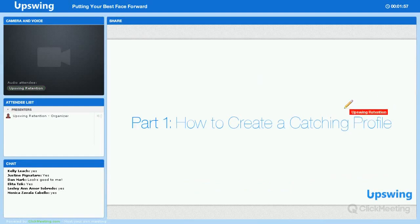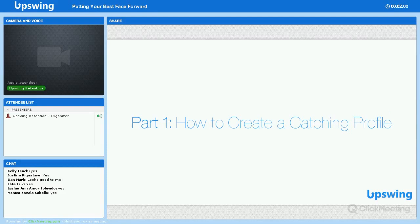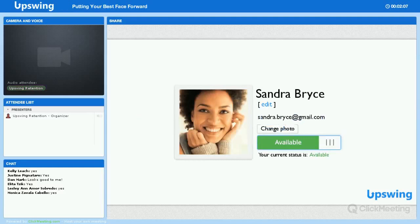First up, we'll look at how you can create an eye-catching profile. When it comes to your profile, the very first aspect to look at is your profile photo. As a student scrolls through the list of available coaches for a given subject, the first thing that's going to catch their eye will be a coach's profile photo.